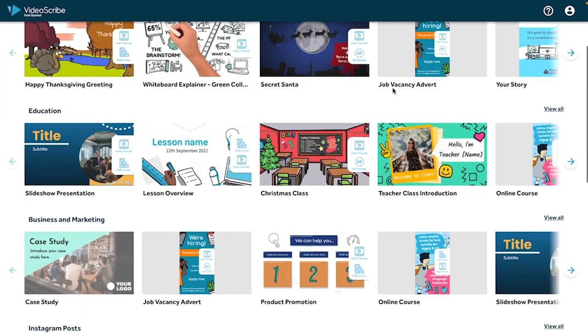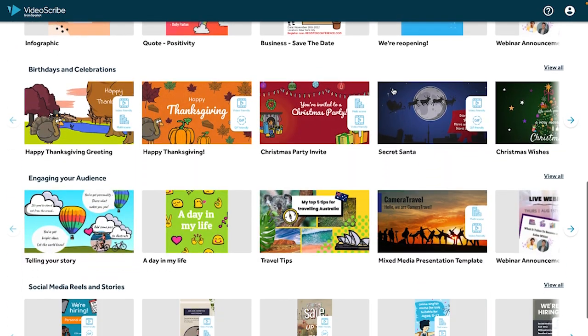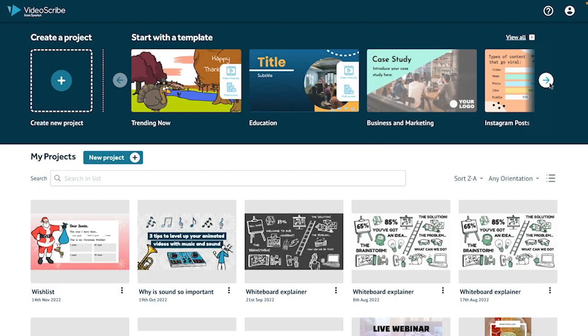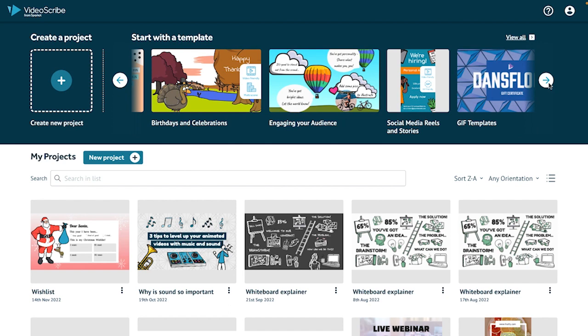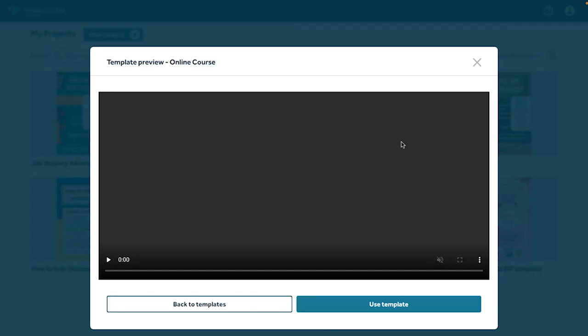Let's take a look at our template area. You get a quick access view to all our template categories. Let's scroll through and take a look at our social media reels and stories templates.